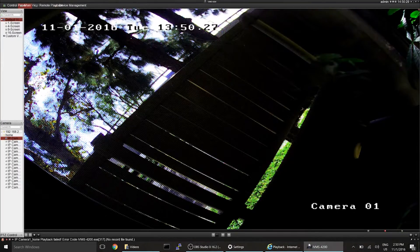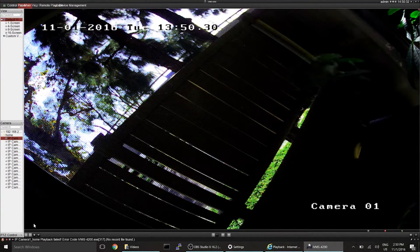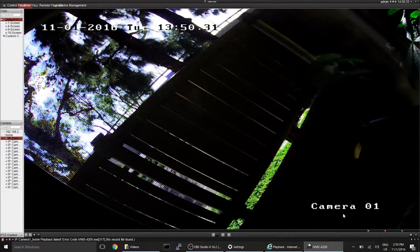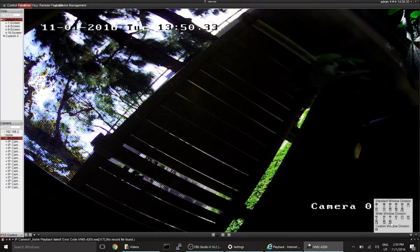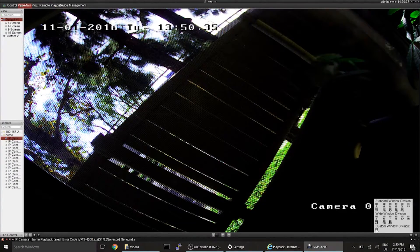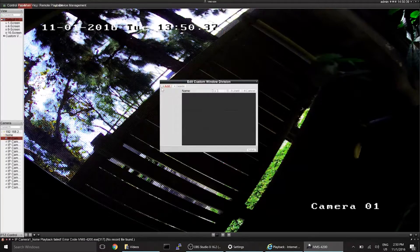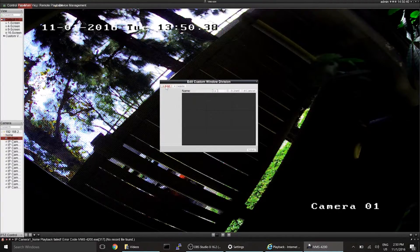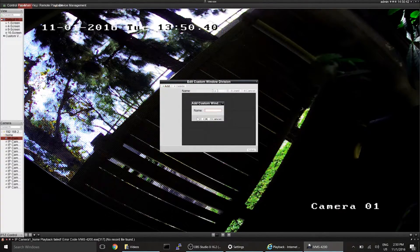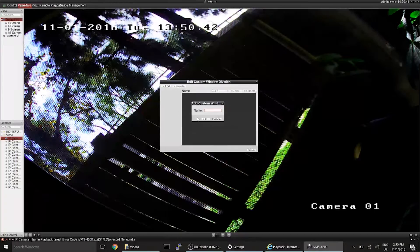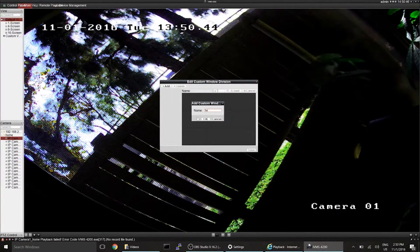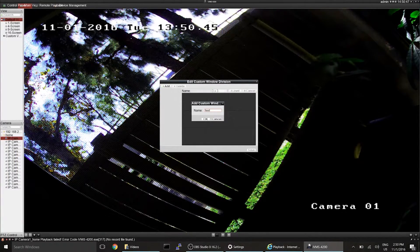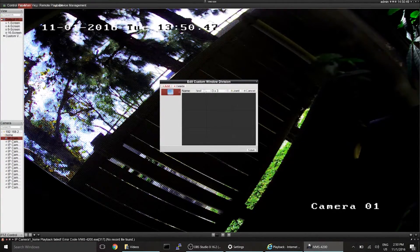That should be about it, though, there's not too much else. You can customize your view if you really want to get excited. You can go down here and create a custom view, click Add, and let's call this Test. This is my Test Window Division.